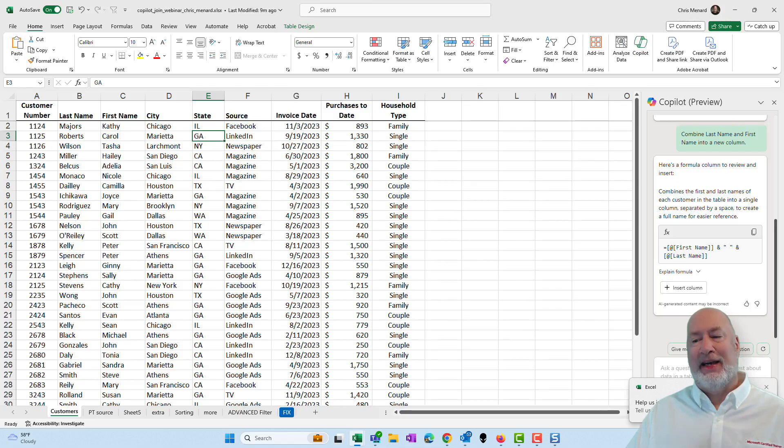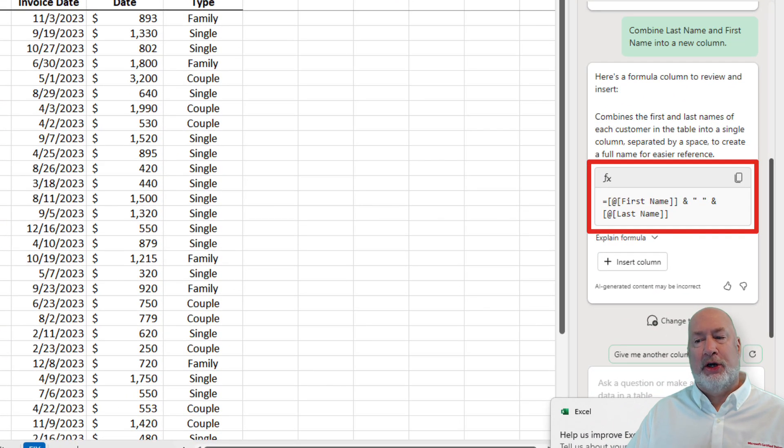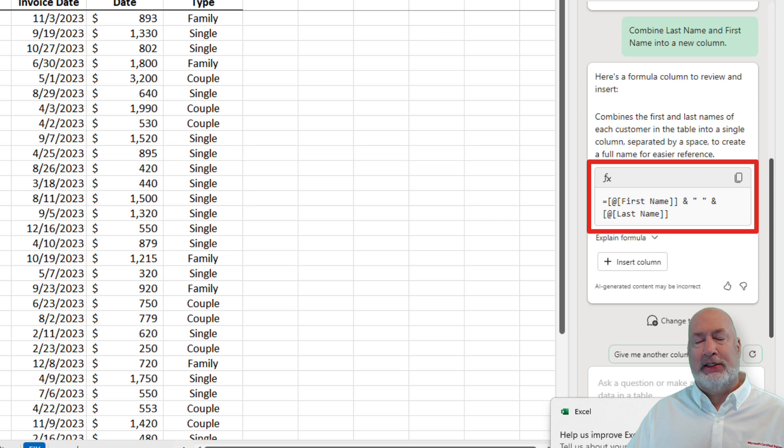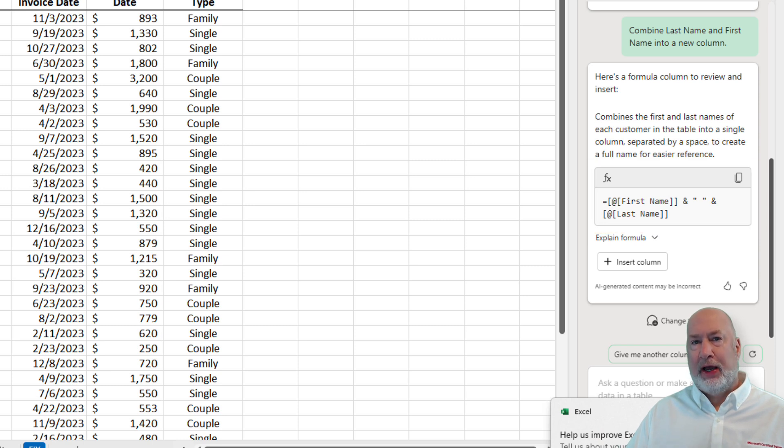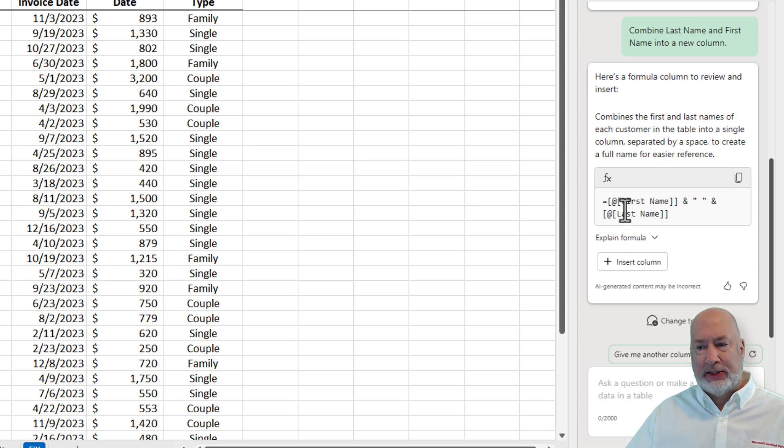Copilot comes back and it actually got it correct. Here's the formula to review and insert. Took the first name and last name. What I liked about this is it actually figured out I probably want the first name first, followed by a space and then the last name, and that is what it has in here.